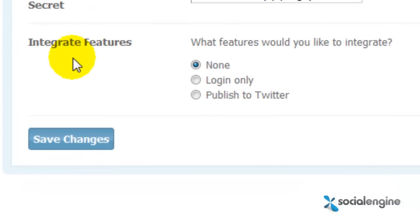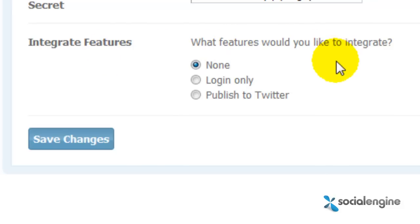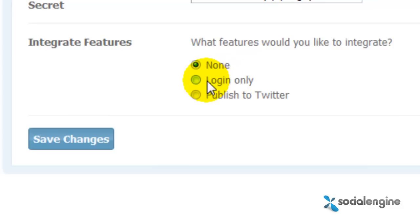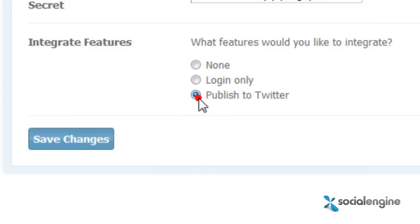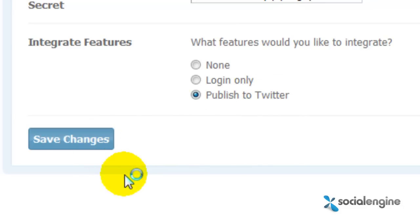Now that you have that done, in the Integrate Features section, choose which feature you would like for the app to utilize — either choose login only, or publish to Twitter, which means both login and publish to Twitter. Then click on Save Changes.